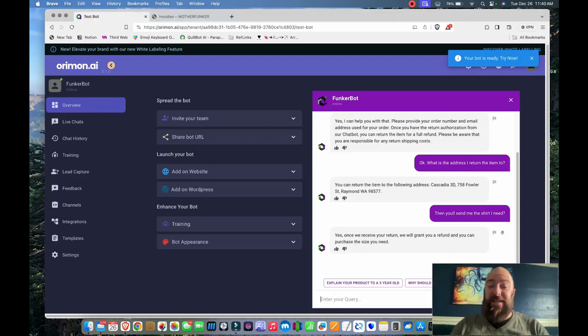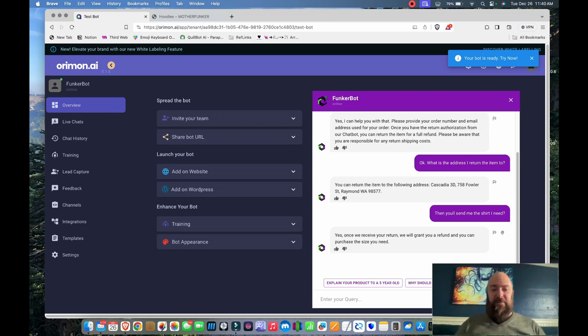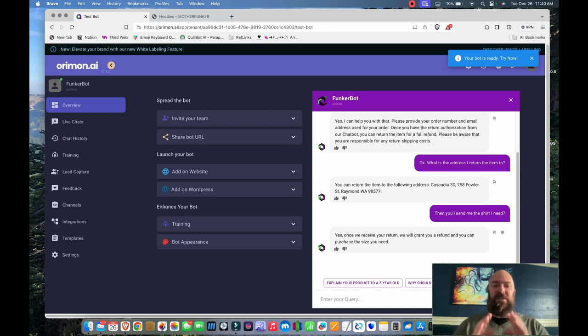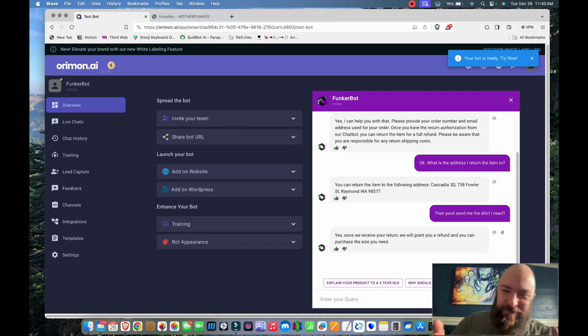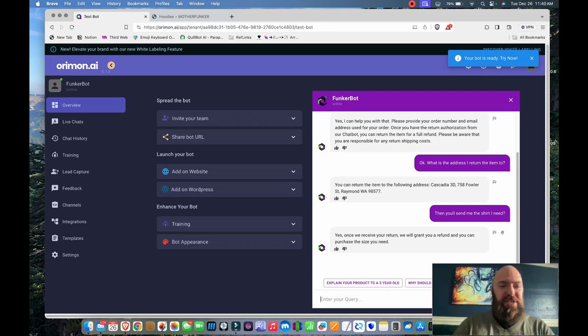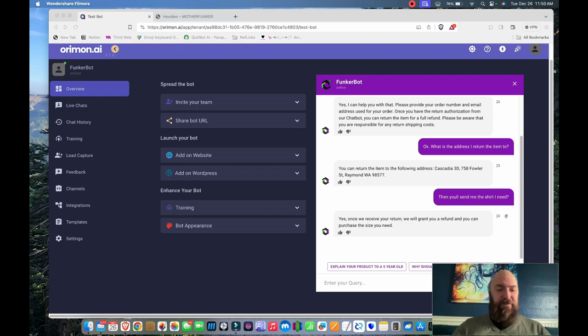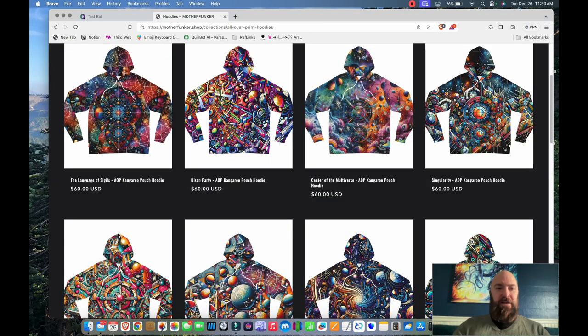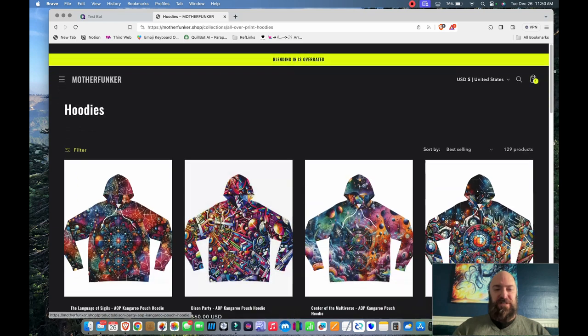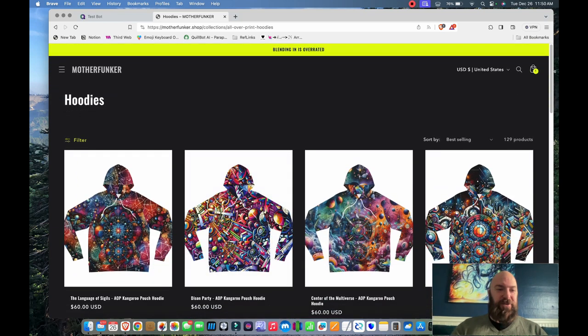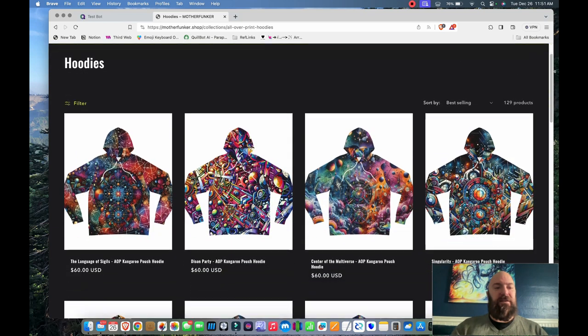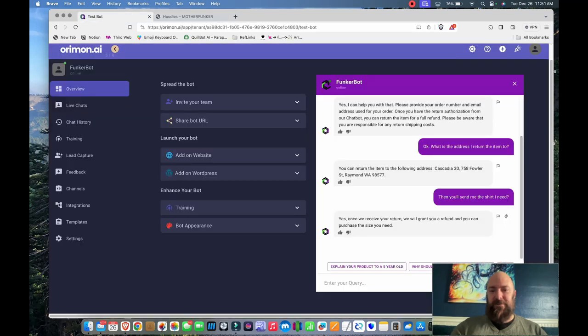The big test will be to play with this over the next couple days before I deploy it and make sure that it's basically not tripping up. Once I can get it to be more or less 100% trying to attack it from different angles, then it's ready to put on my website. Now I want to tweak my bot's appearance before I put it on my website so that the color scheme matches my website, which as you can see on Motherfunker is kind of like a chartreuse yellowy green and a really dark gray.